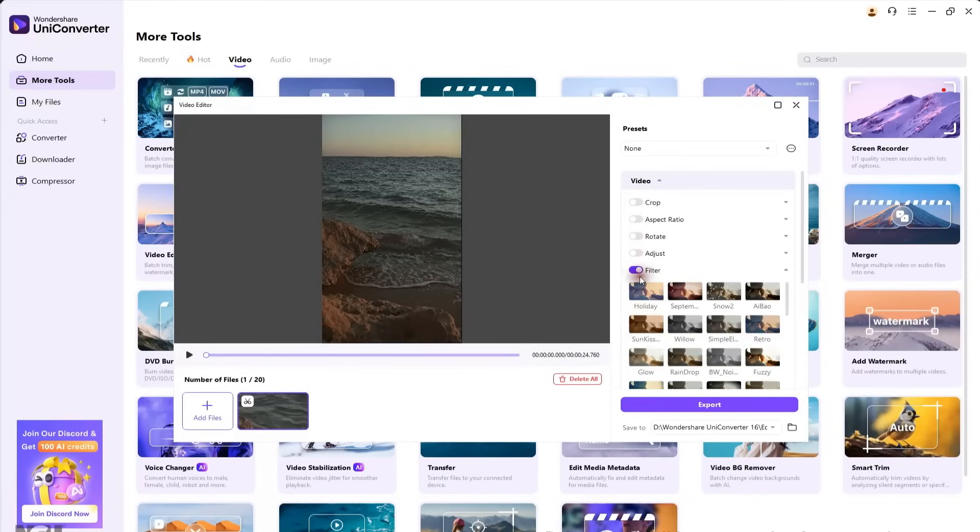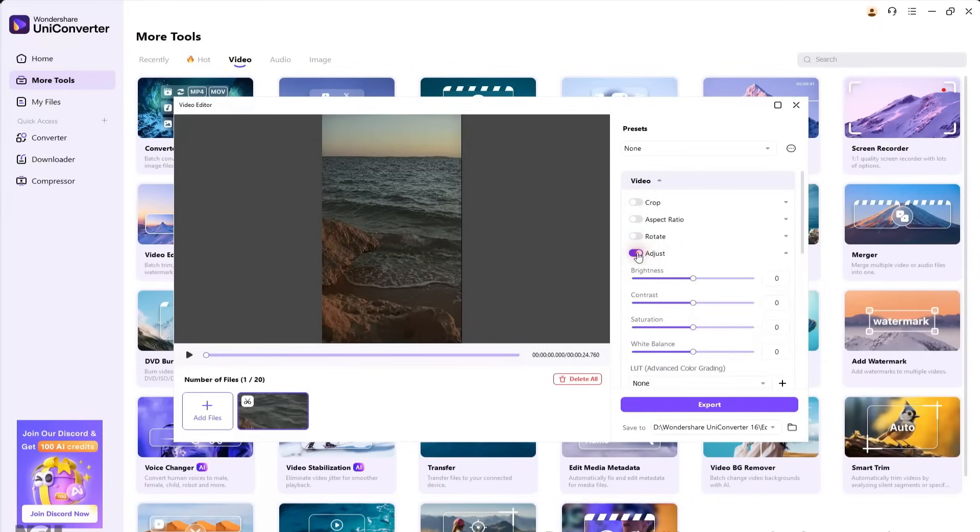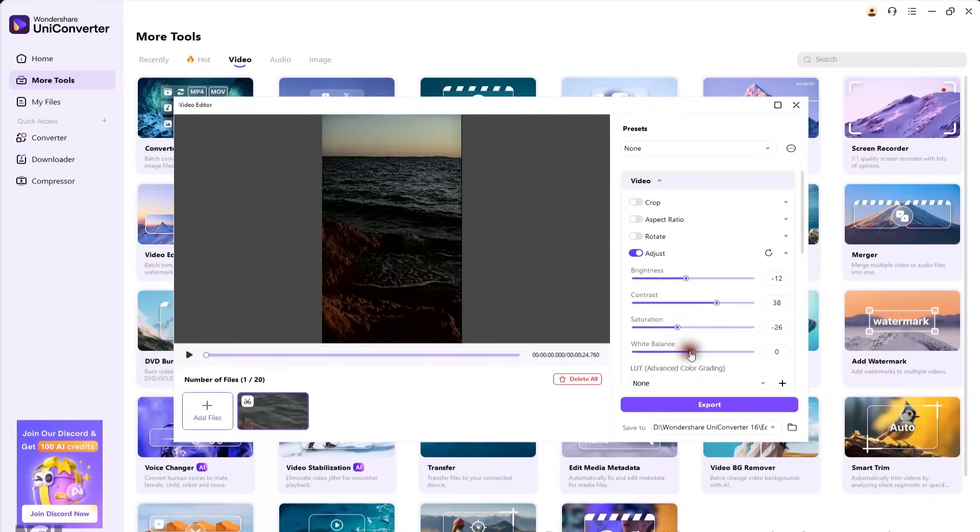You can crop the video, change its aspect ratio, apply filters, and even give it a cinematic look using the adjustment settings. For example, I'll lower the brightness, increase the contrast, reduce the saturation, and slightly adjust the white balance.